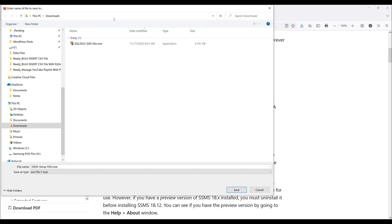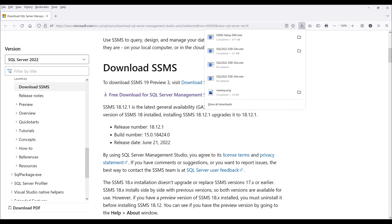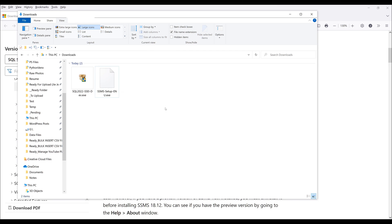I'm going to save the setup file in my downloads folder. You can always save the file in a different directory, it's really up to you. Now click on save.